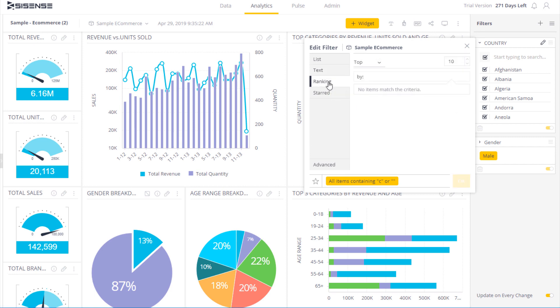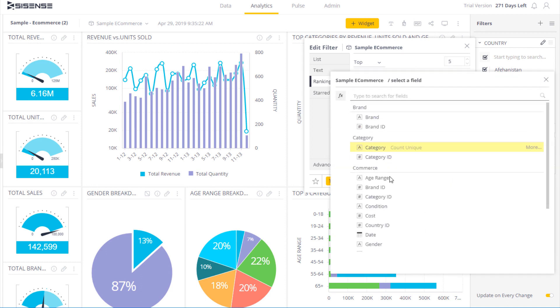In addition I can use ranking. So if I want to see the top or bottom elements, I can choose the top, enter a value anywhere from 1 to any amount of values, and then select the criteria. So if I want to see the top 5 countries based on cost, over here I can choose and actually create a formula.